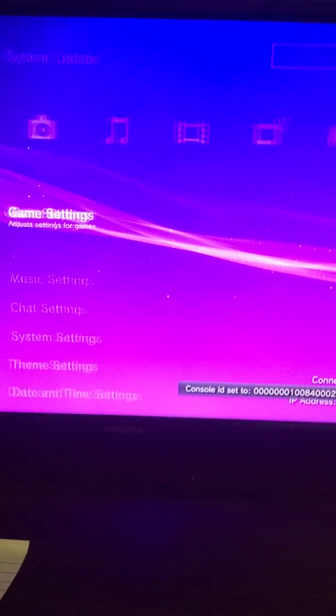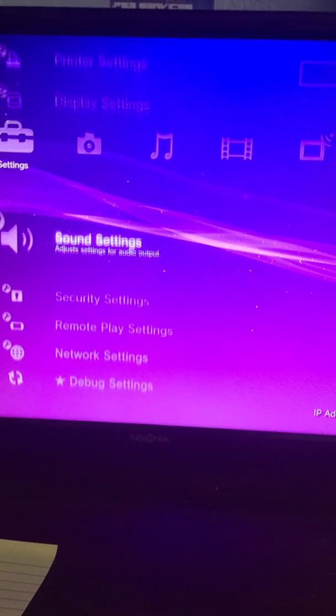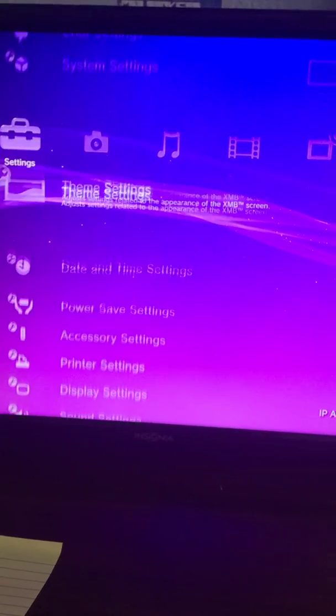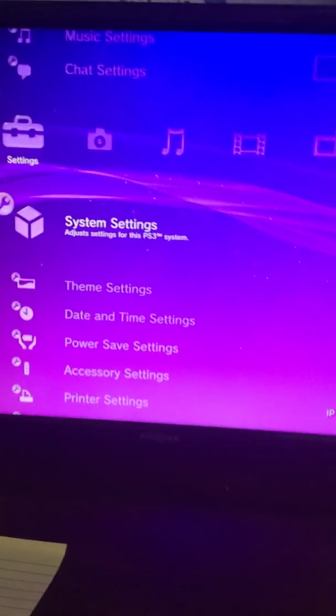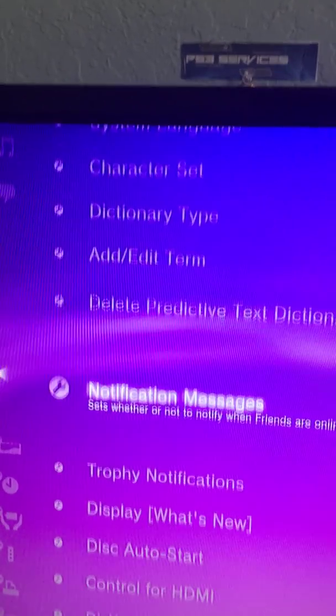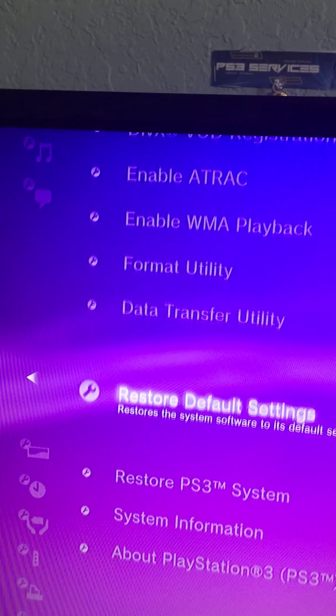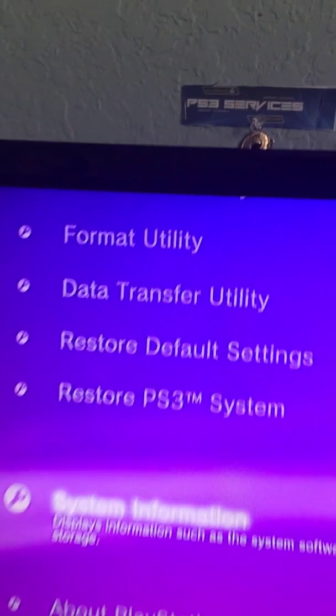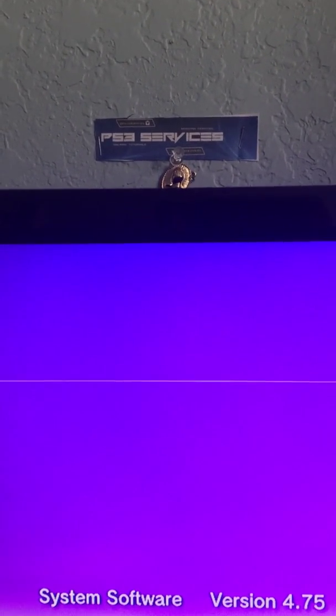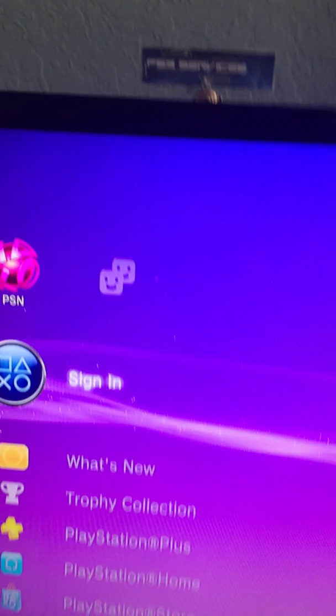Let me show you that I am on 4.75 and I am able to sign in. 4.75 and showing you I can sign in.